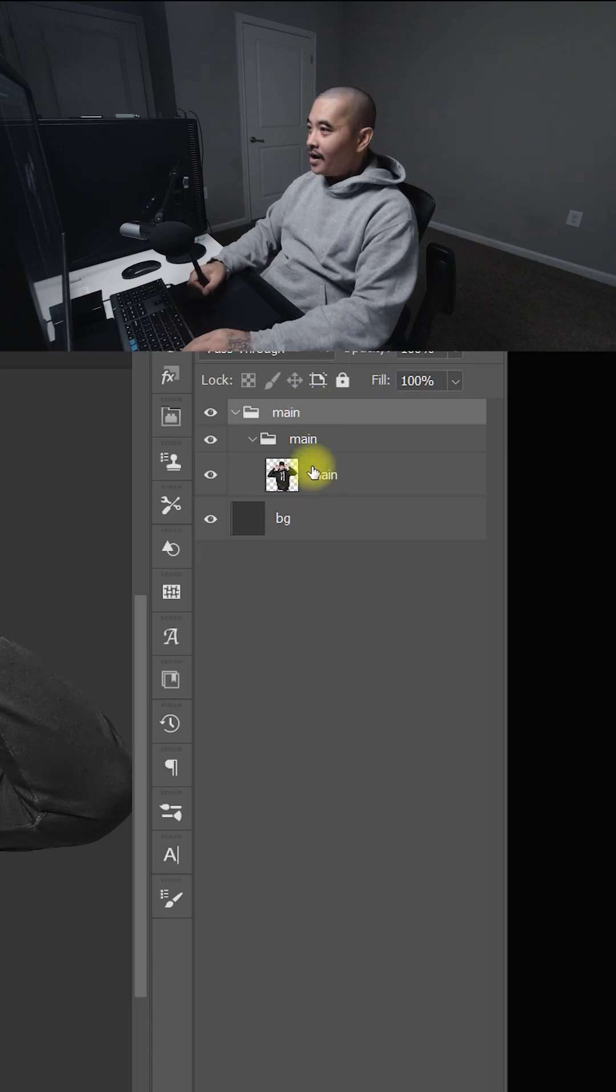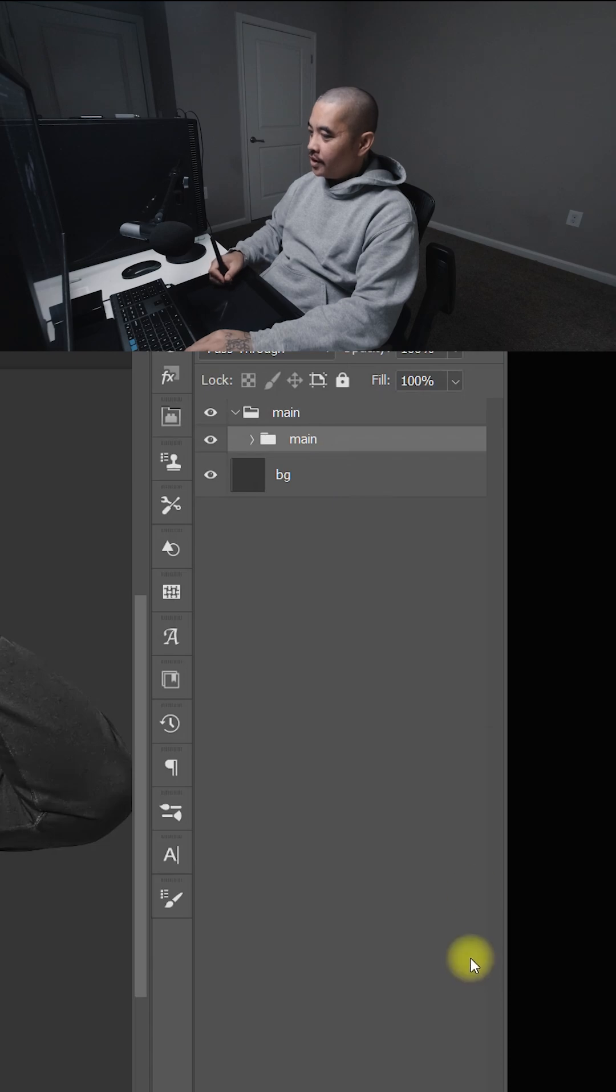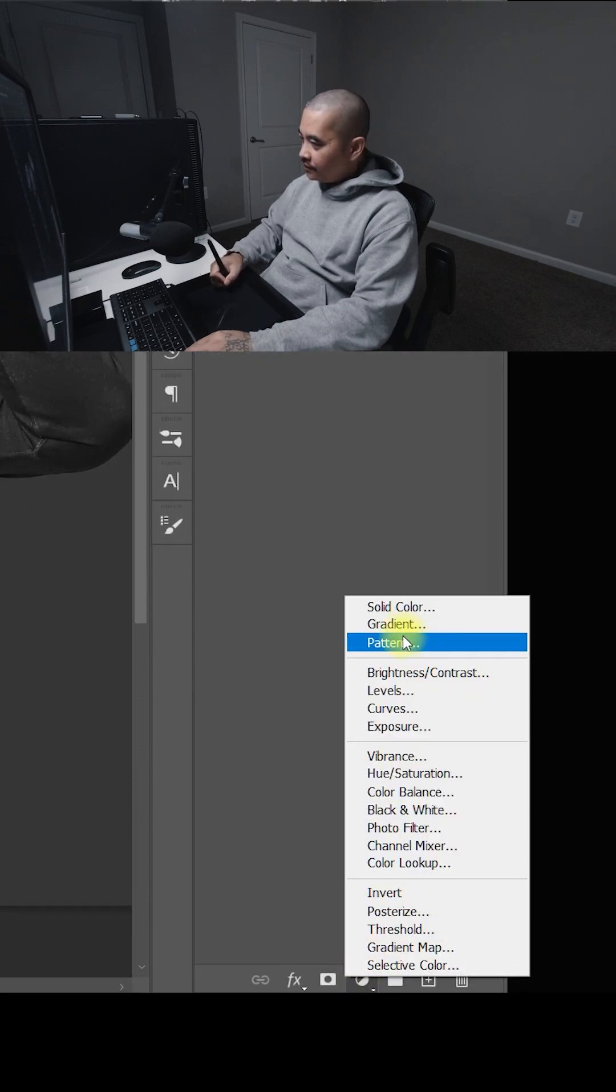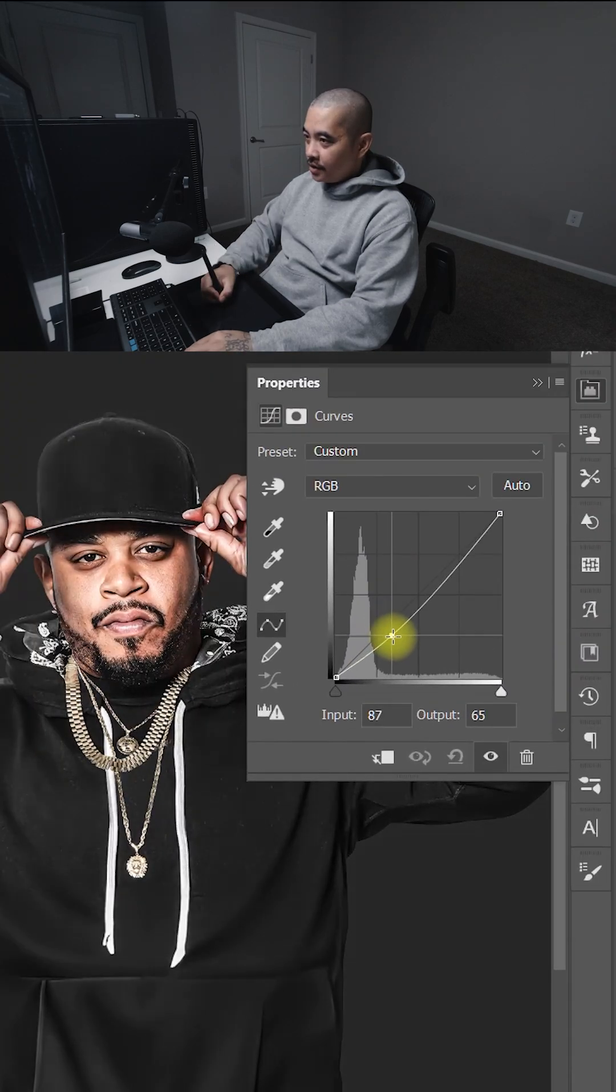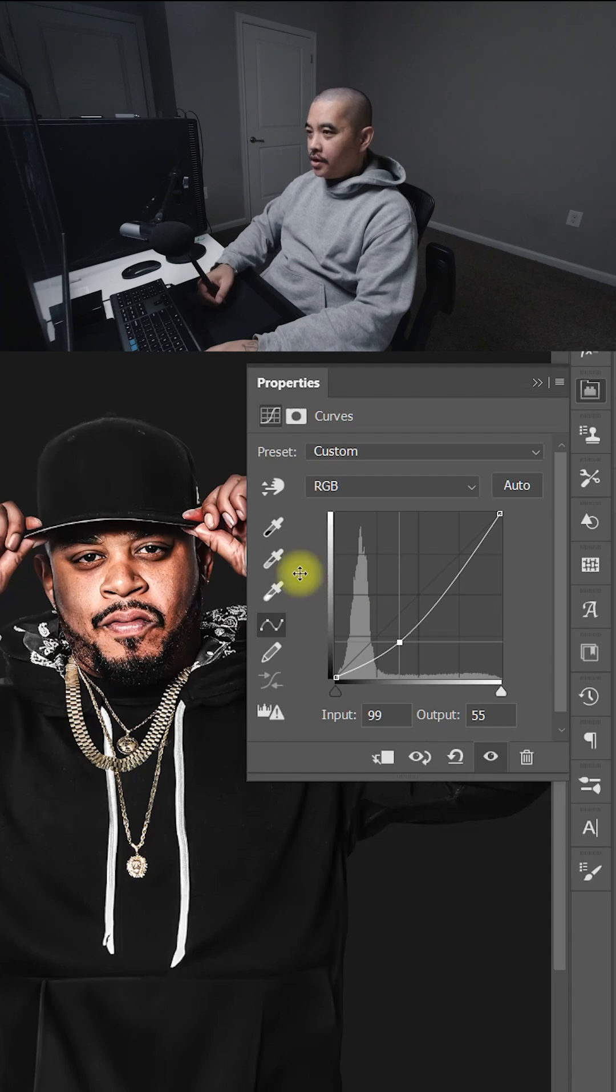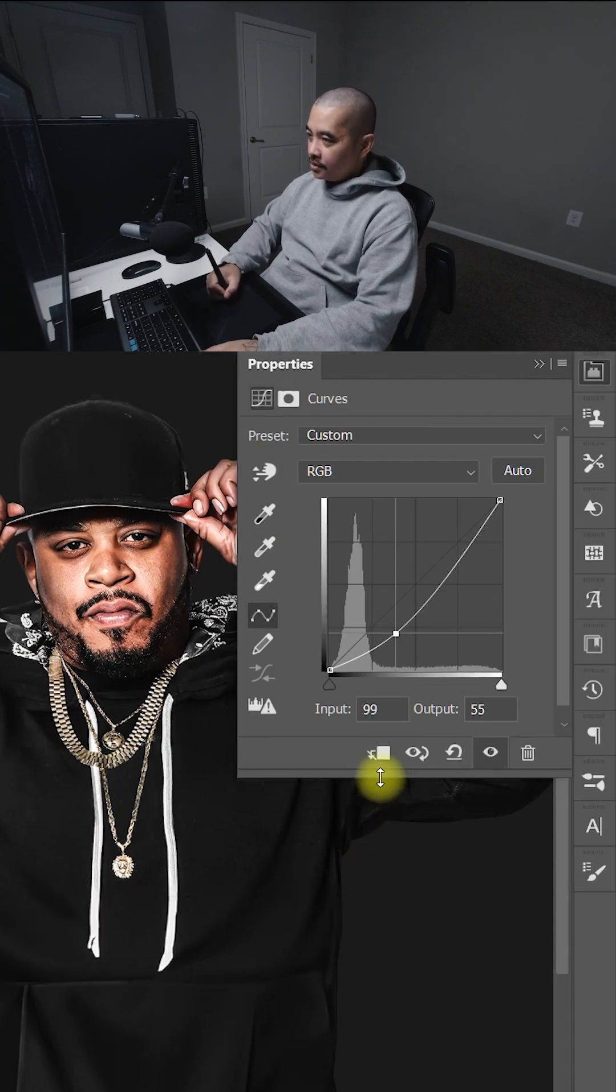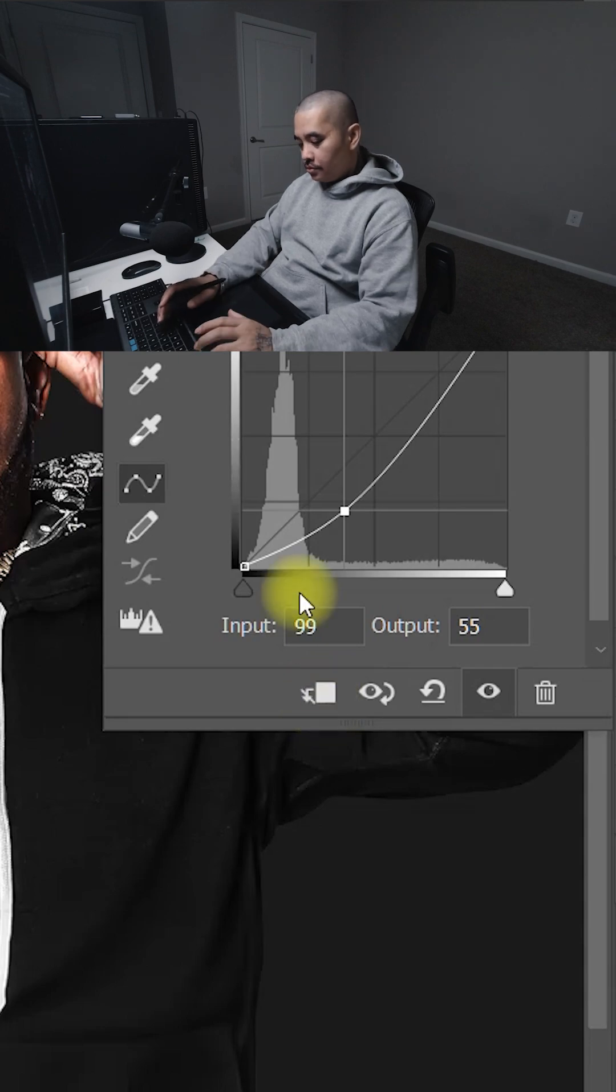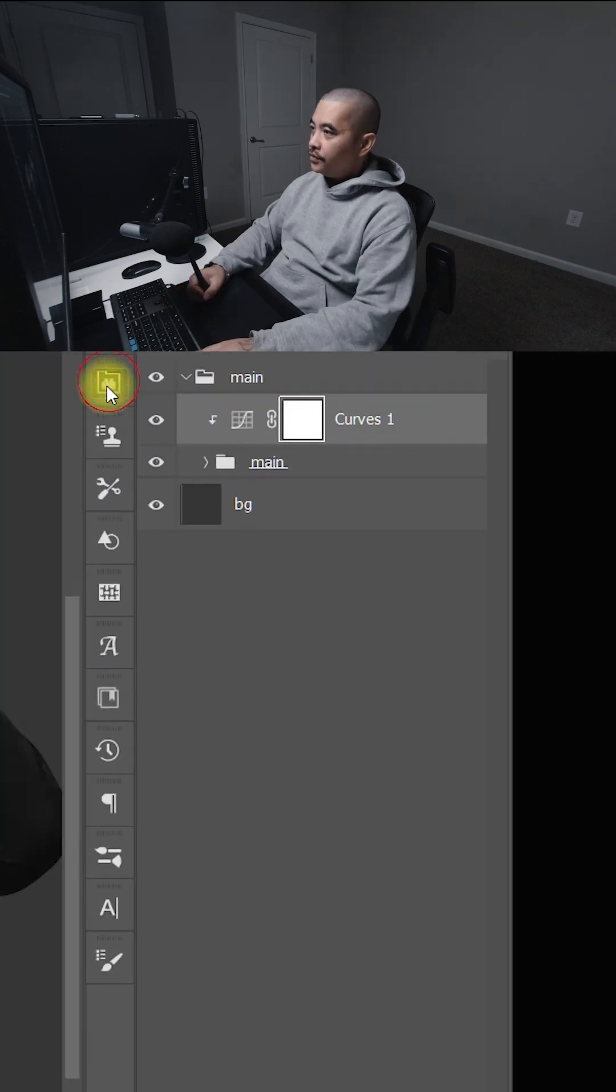And the reason why is I'm going to go down here to the first folder that we created. I'm going down here, create a curves adjustment and I'm going to darken it. Now I want it to only affect the main image. So to do that, I could just click here for the clipping mask or just do Ctrl+G, close this for now.